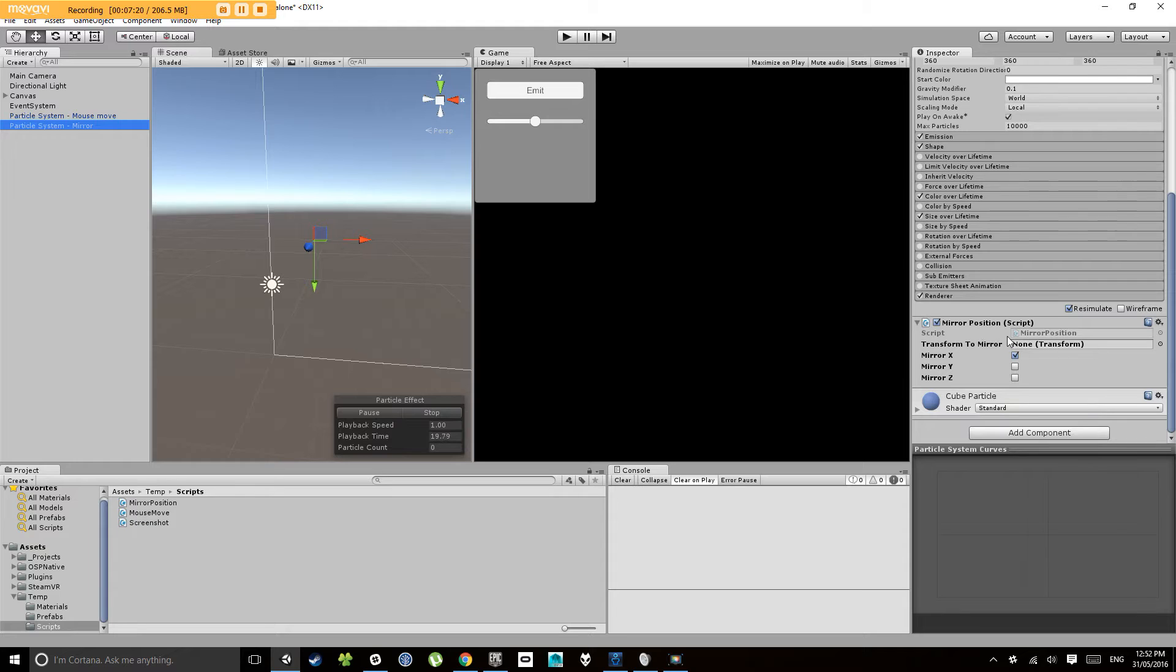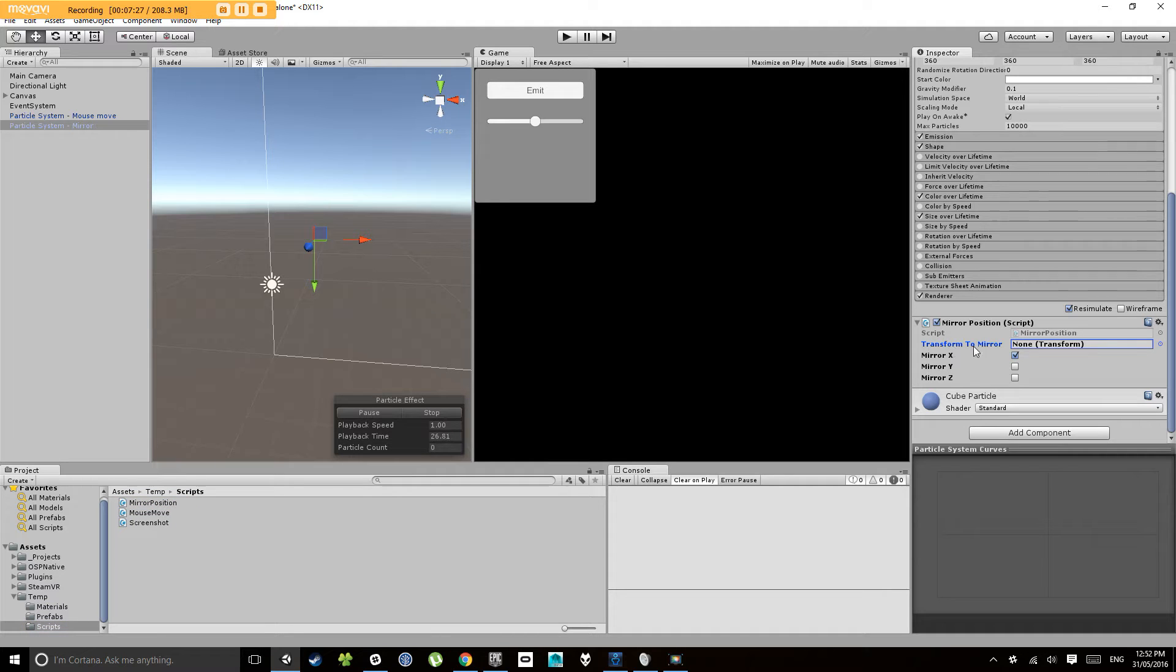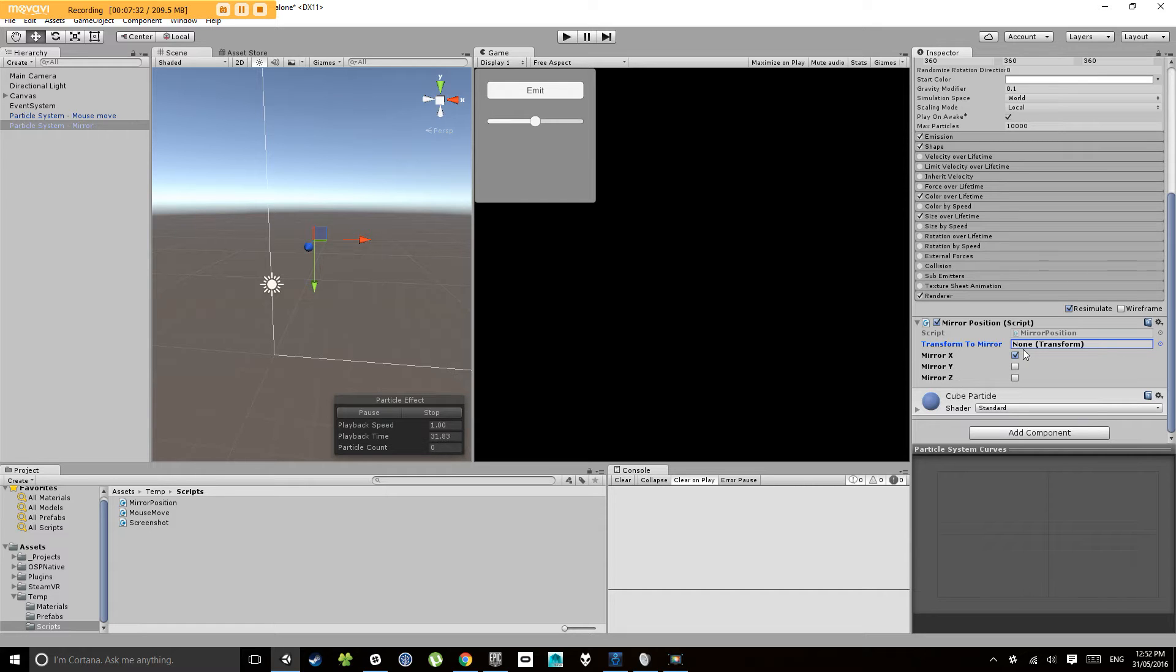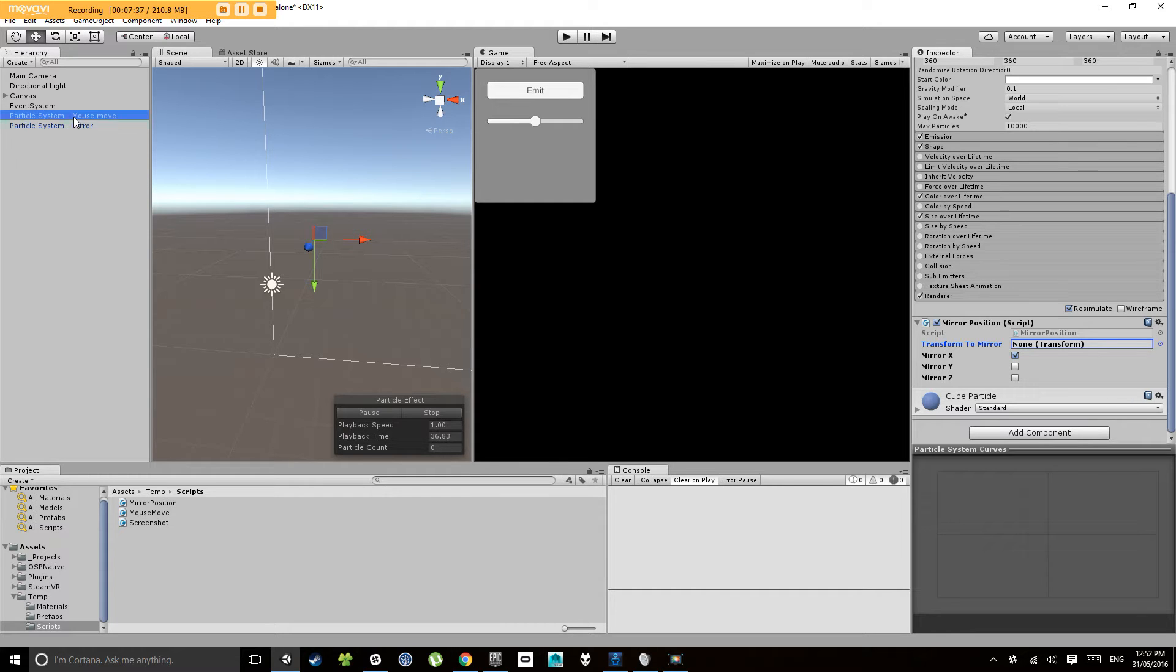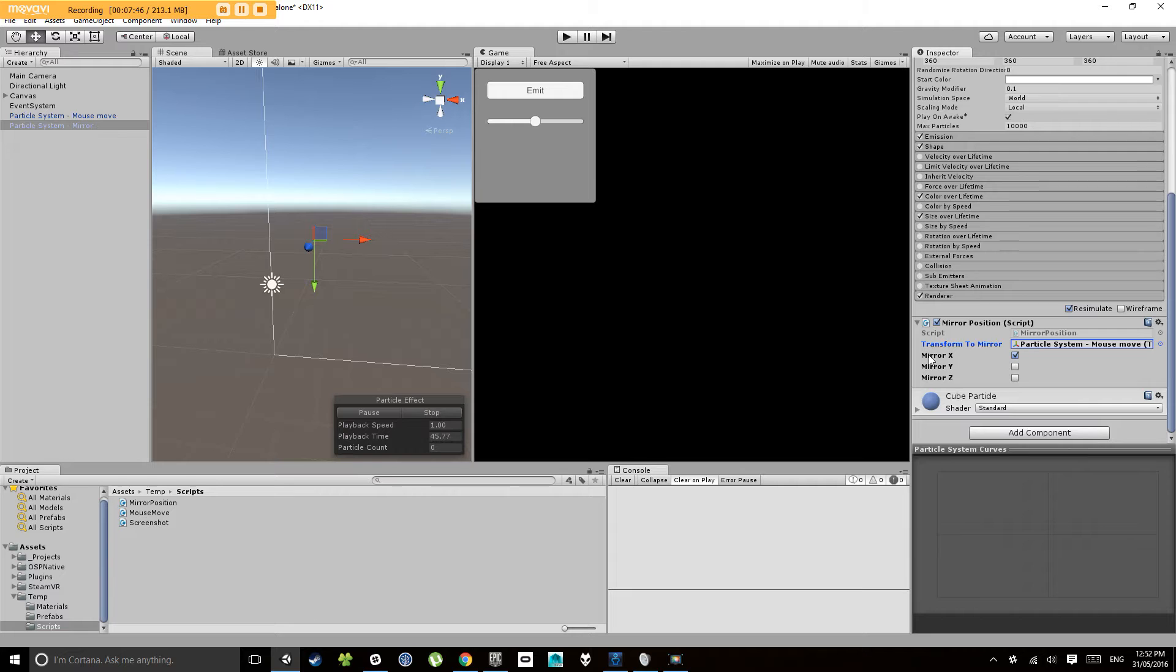If we click and drag that onto the particle system, you'll notice this gives you your mirror position component. So what it does is it's asking for a transform to mirror and then it lets you mirror it on the X, Y, or Z axis. So in this case let's point it to the mouse move particle system and now it's automatically set up to mirror on the X axis.